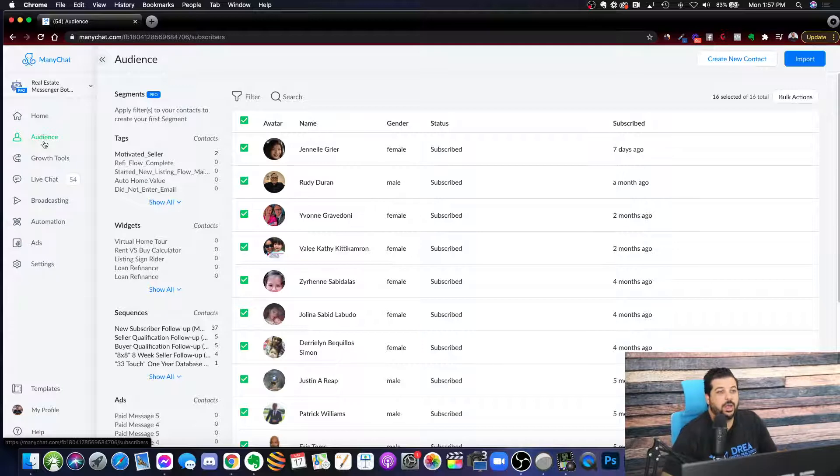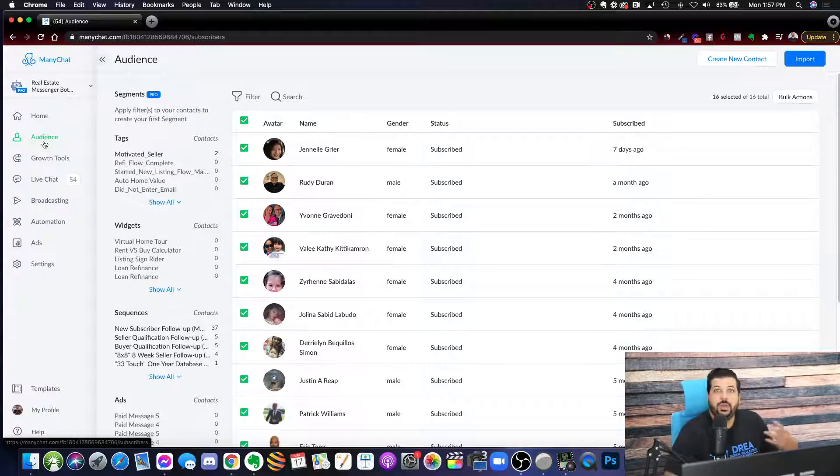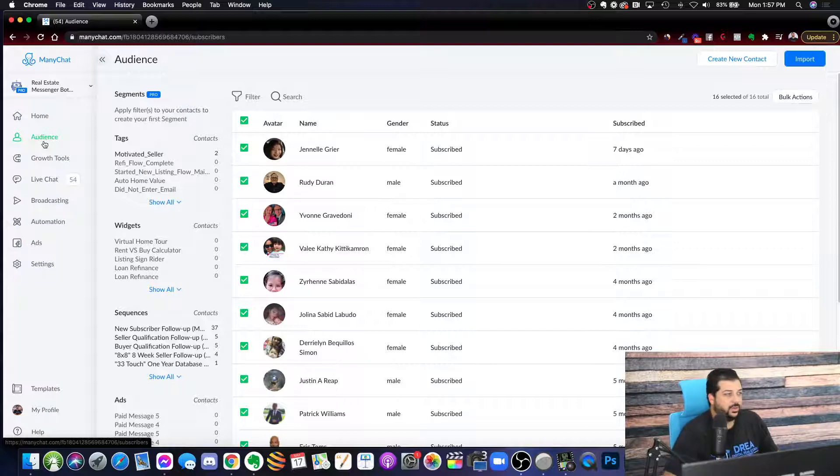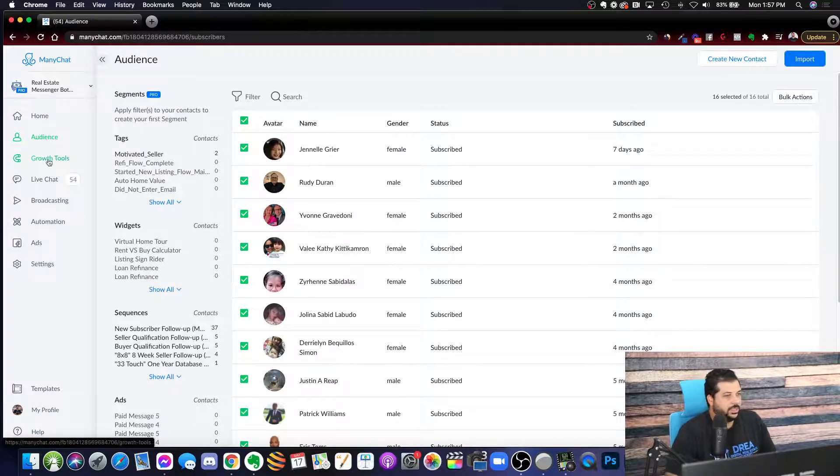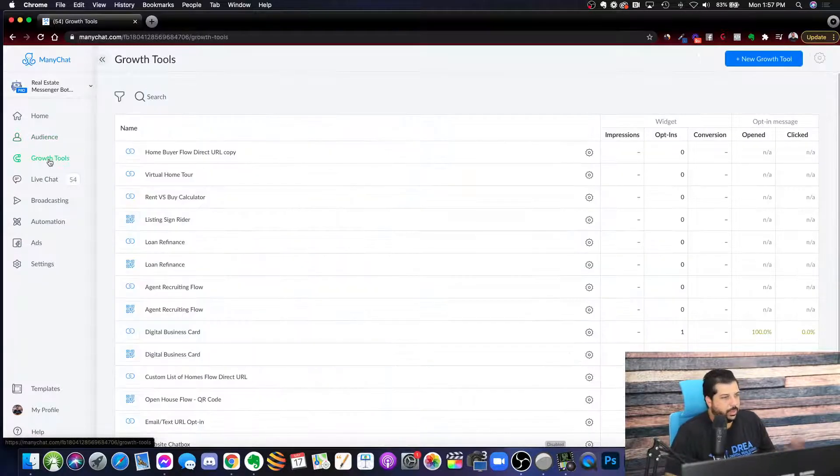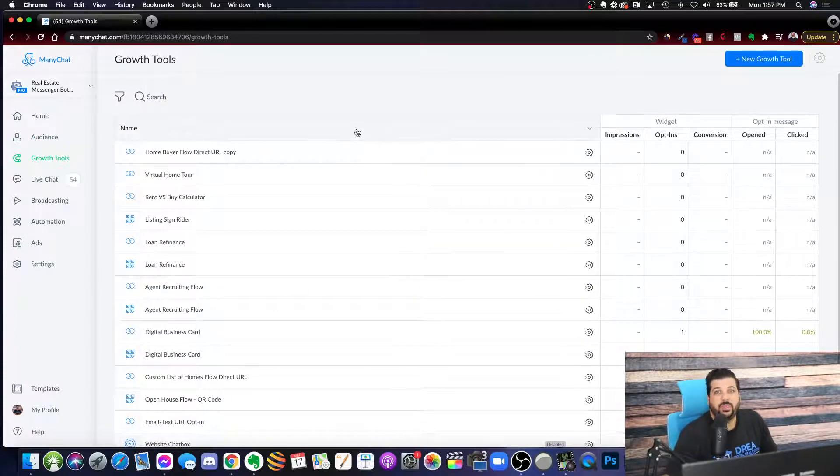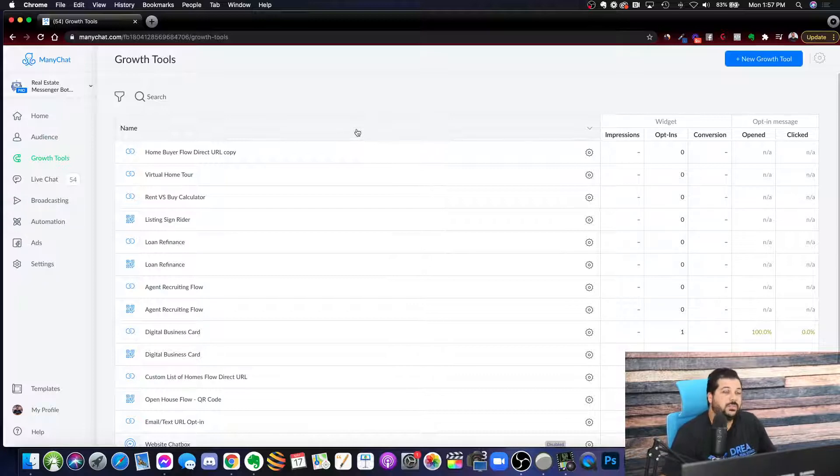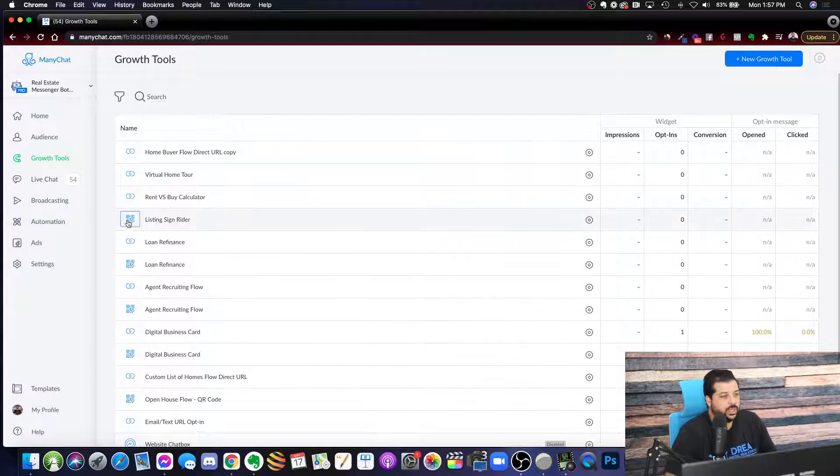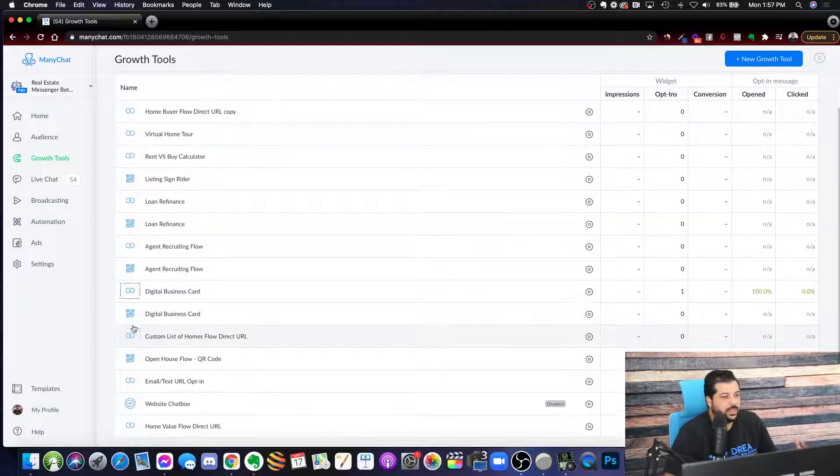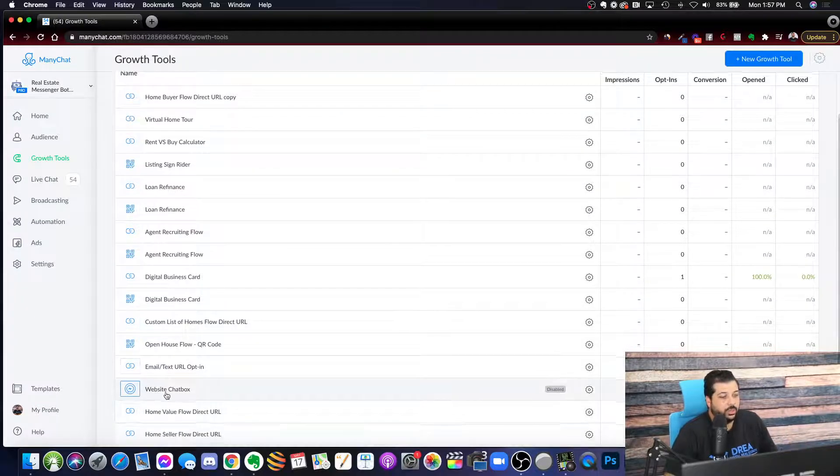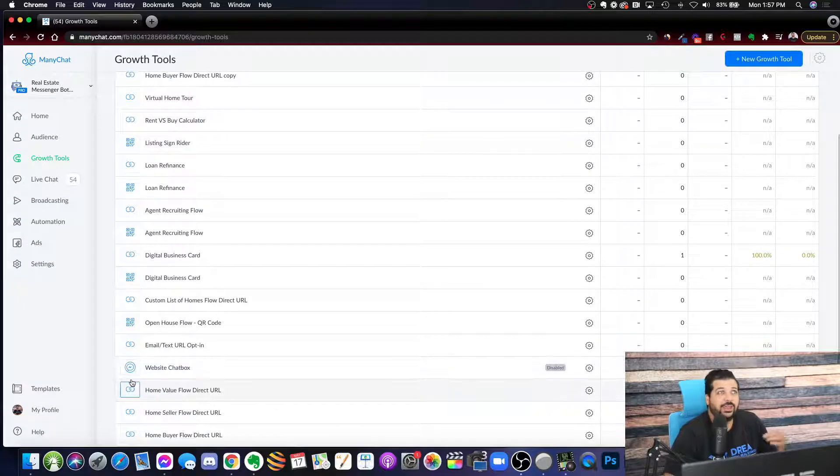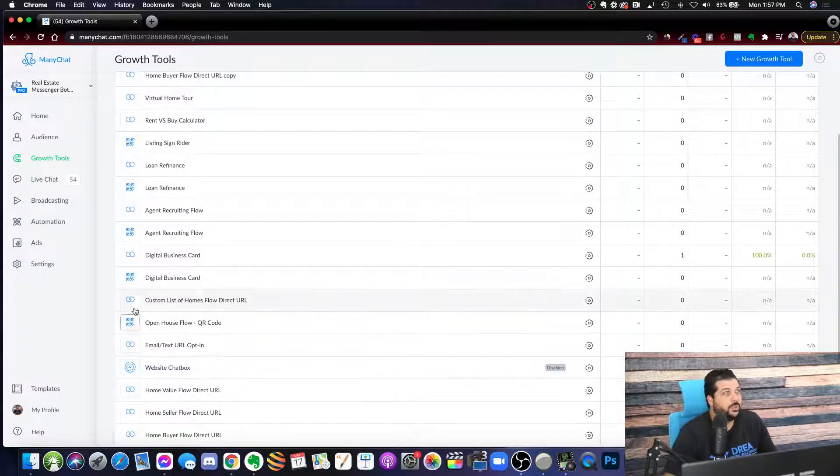You're able to create this omni follow up campaign. You can obviously follow up with email, text, and Messenger so that you're communicating with them on all these different platforms. So there's a lot of different tools in here. Growth tools, you can drive traffic with custom links into specific flows. You can use QR codes, custom links, Messenger website chat box.